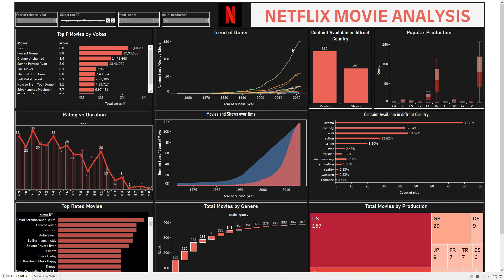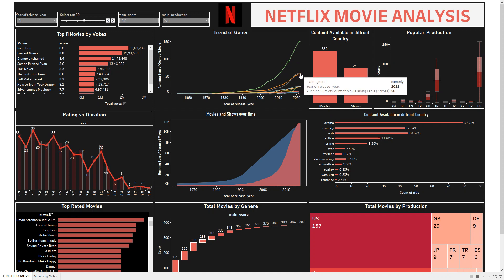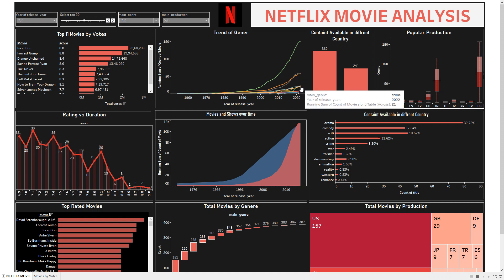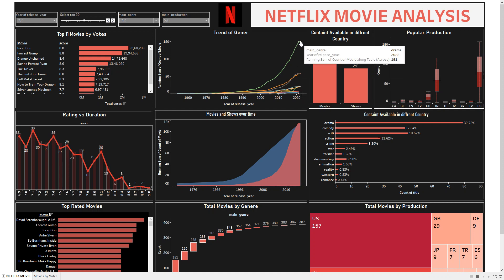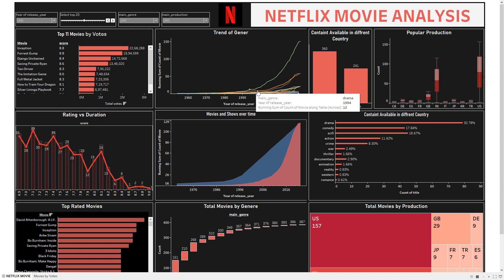The next chart is the genre trend over the period of time — we can see which genre got more attention. Drama took the most attention, while sports took comparatively very little attention on Netflix. Thriller is roughly 50 percent of sports attention, and crime is around 25 percent. After 2020, almost everything took a huge scope compared to the 90s.